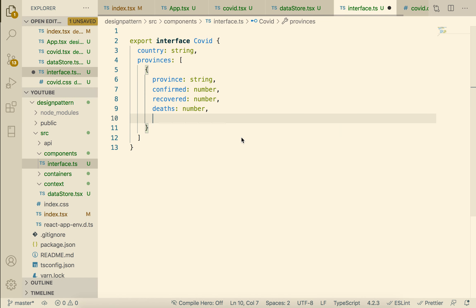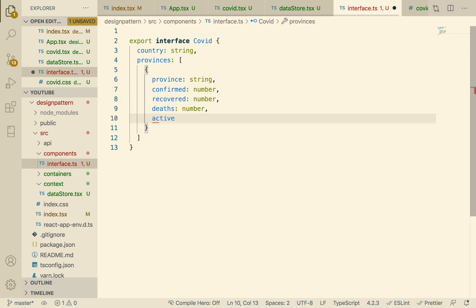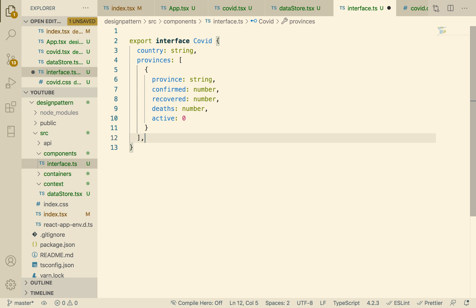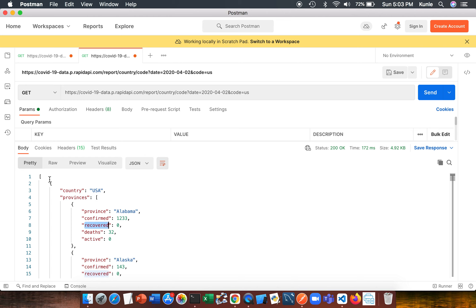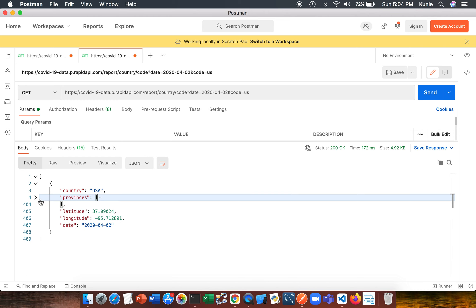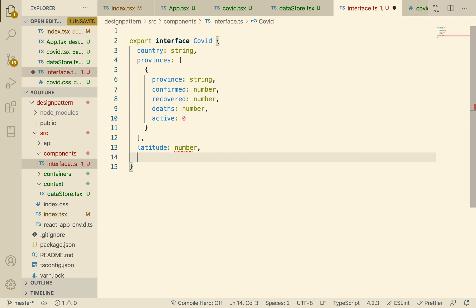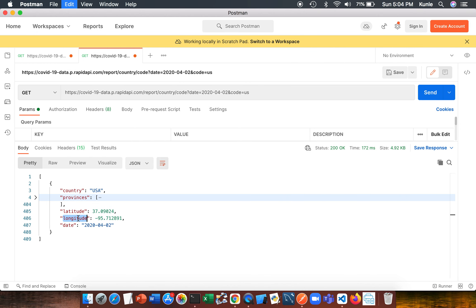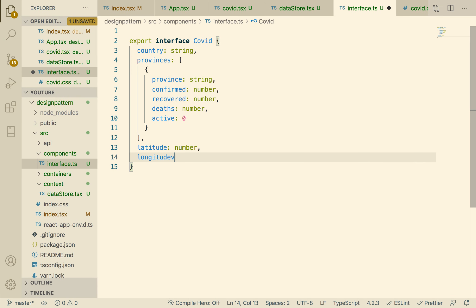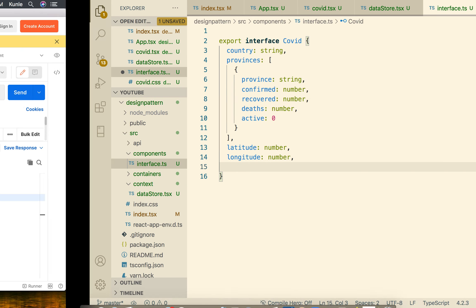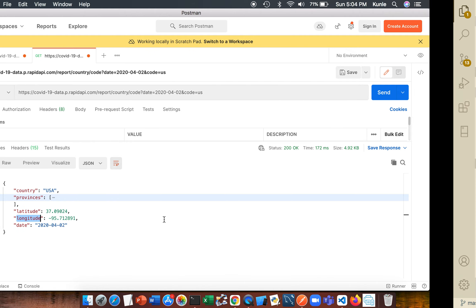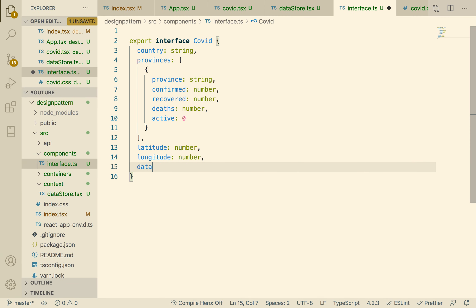We have deaths — also a number — and active — also a number. We don't need to do all of them because we're not going to be using all of them. Next we have longitude and latitude. Latitude — let me just copy that because I can't spell it — is a number, and longitude is also a number.